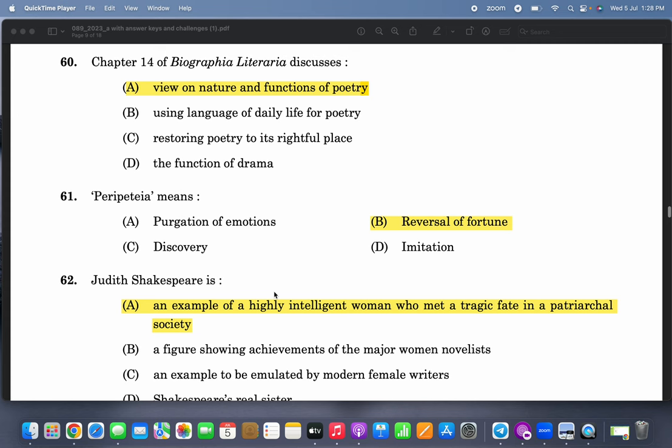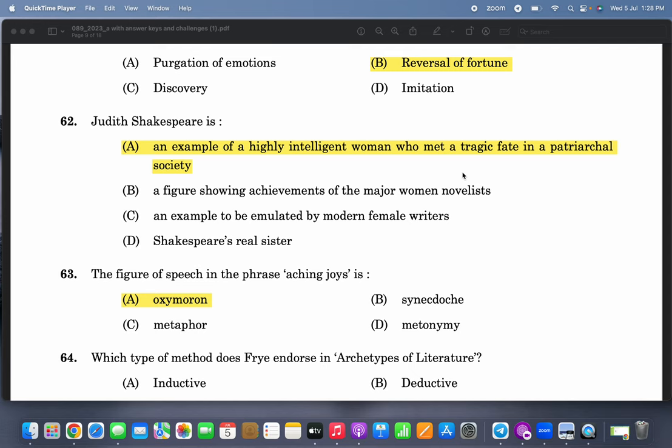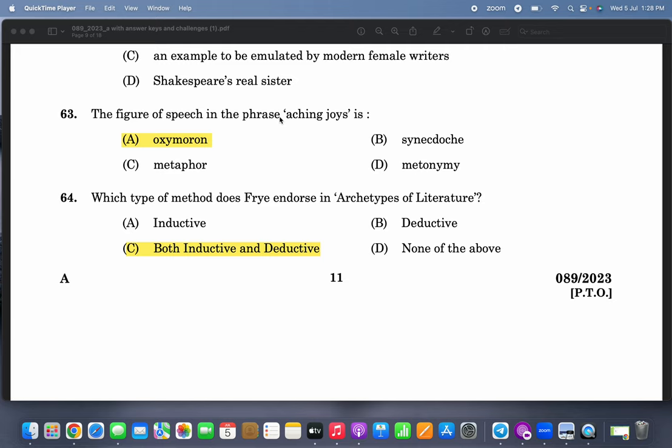Chapter 14 of Biographia Literaria discusses views on the nature and functions of poetry — correct. Peripeteia means reversal of fortune — easy. Judith Shakespeare is an example of a highly intelligent woman who met a tragic fate in a patriarchal society — correct. The figure of speech in the phrase 'aching joys' is oxymoron — correct.